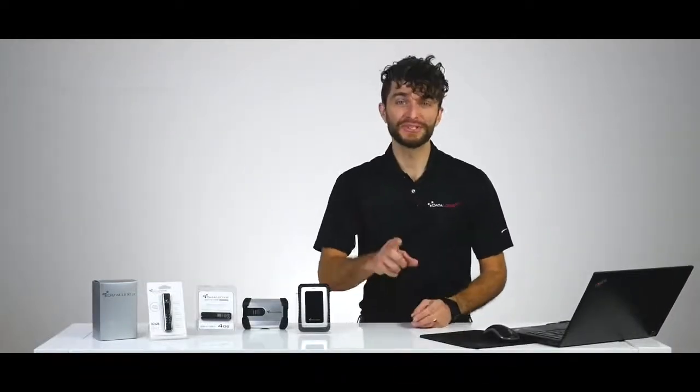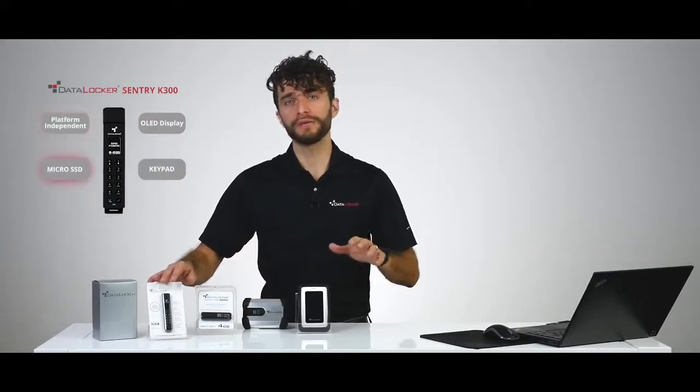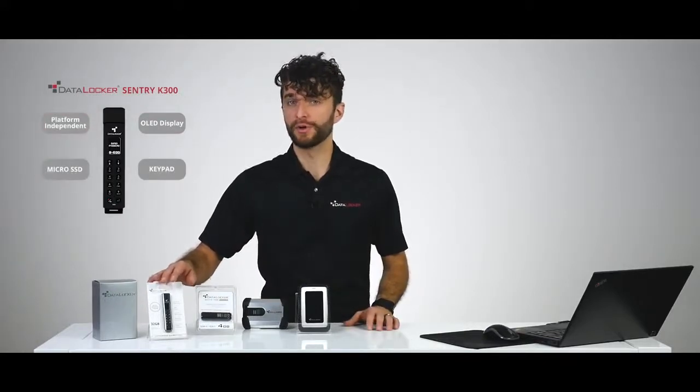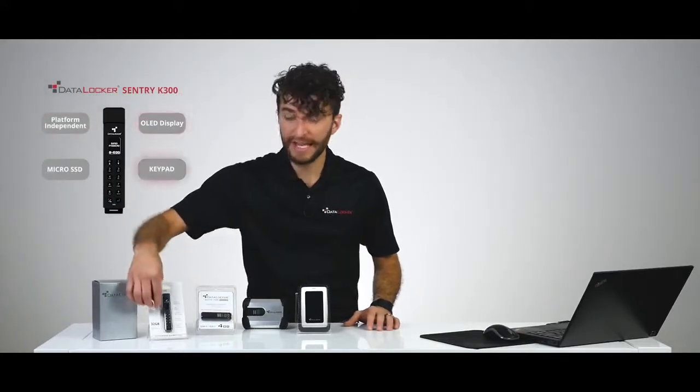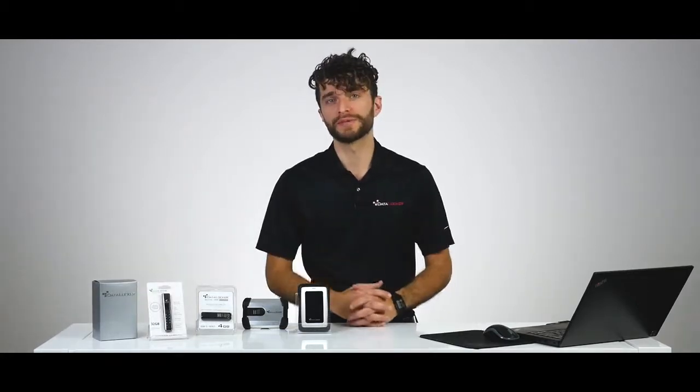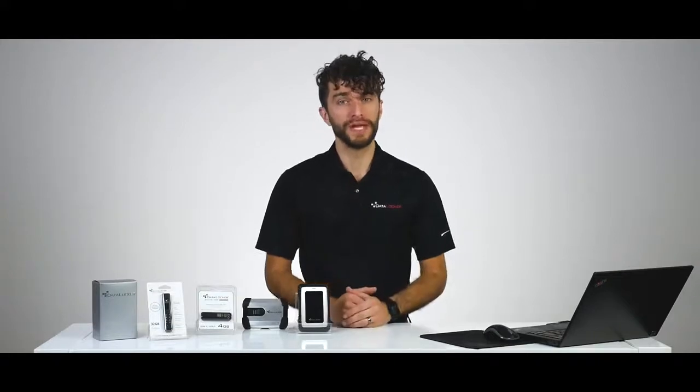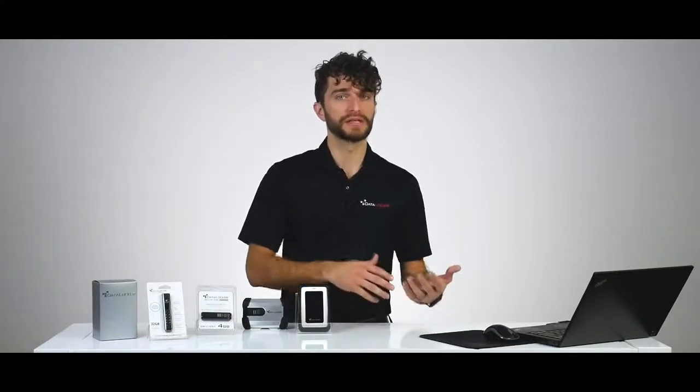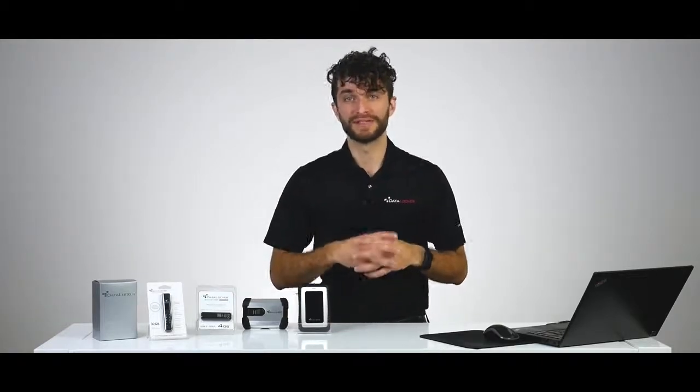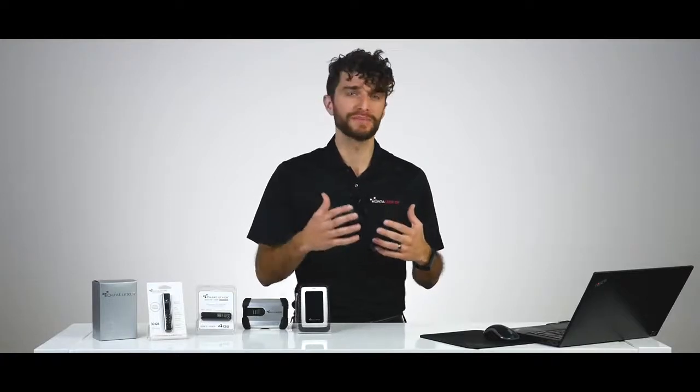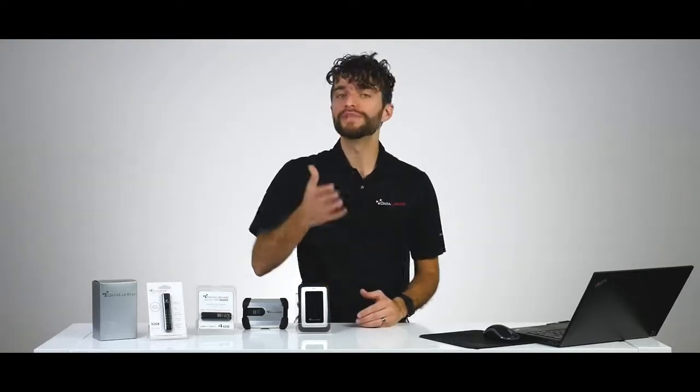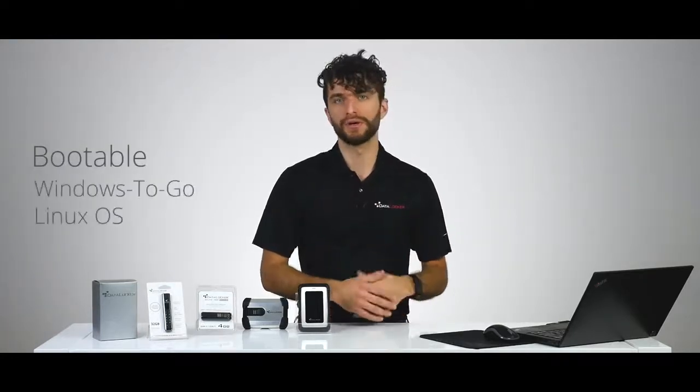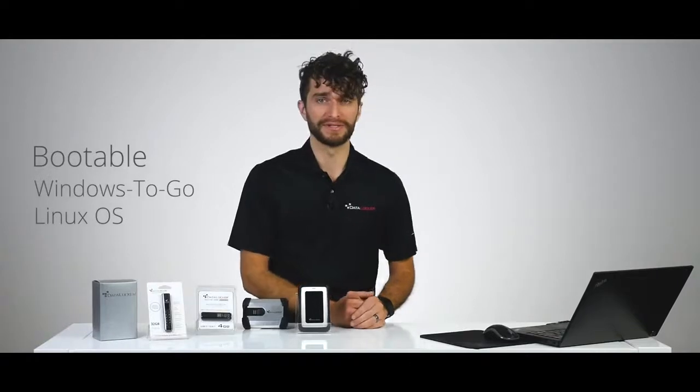Welcome back. Let's start with the Sentry K300, which is a platform-independent micro SSD in flash drive format that incorporates both an OLED display and a keypad. The display supports true alphanumeric password-based authentication, and the full-featured onboard menu allows you to configure both settings and policies directly on the device. Also, because authentication is done on the device itself, that means the Sentry K300 can be used in anything that can read a USB mass storage device. There's no special software drivers required. With the built-in power supply, you can even boot from the device using Windows to Go or a portable Linux operating system.